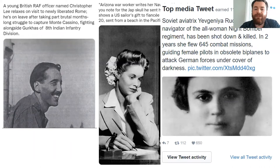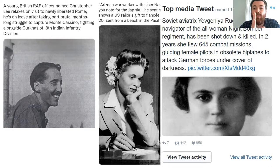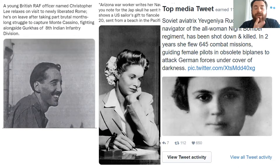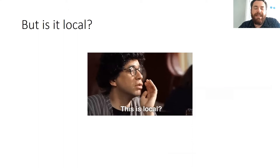Taking some of those less represented narratives — this is a tweet around the death of a Soviet female pilot named Yevgenia Rodneva. She was a member of the so-called Night Witches, a unit of all-female Soviet pilots in the Red Army Air Force. I think that struck a chord in part because again it turns the perspective of who you expect to see fighting in the Second World War on its head.